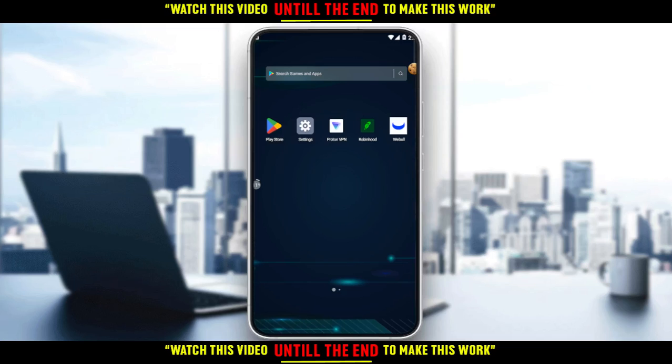Hi, in today's tutorial, I'm going to show you how to cancel deposits on a Robinhood application.